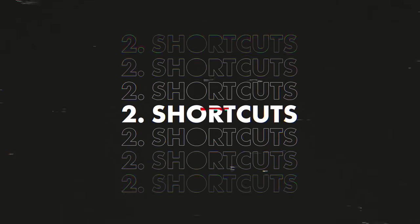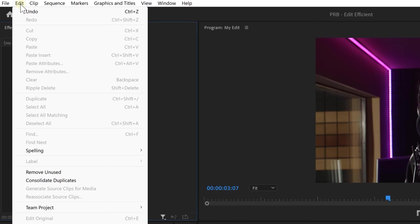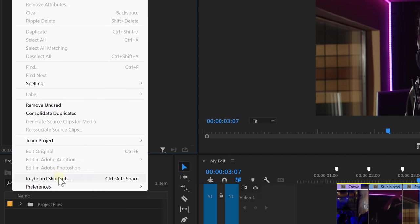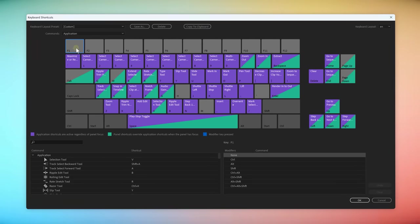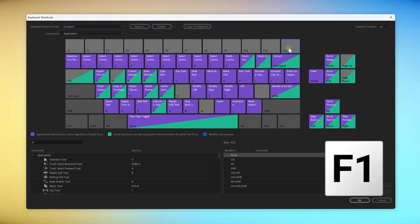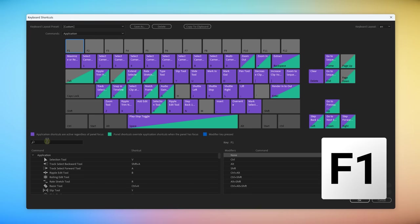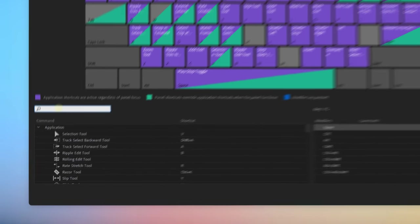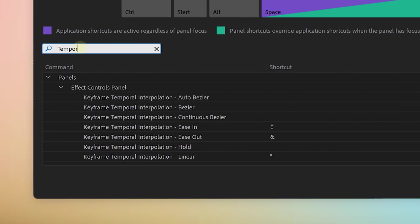Next, I want to give you my secret customized shortcuts that will help you speed up your edits. First, go to edit and then again on the bottom, choose keyboard shortcuts. As you can see, most F keys on top are unused and you can actually use them to assign your own favorite shortcuts to them. On F1, I like to have keyframe ease out shortcut. To do that, find it in the command list. Type in temporal.